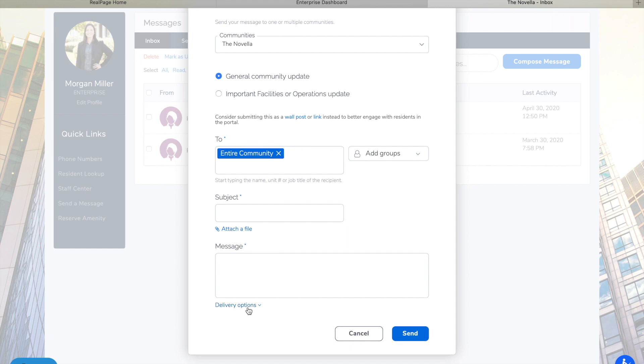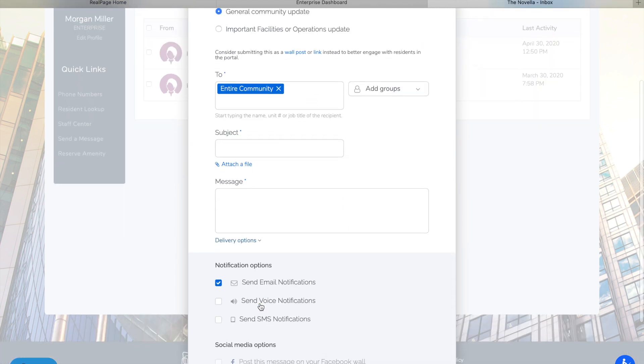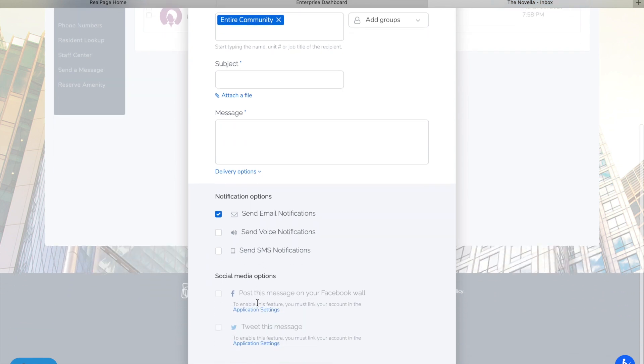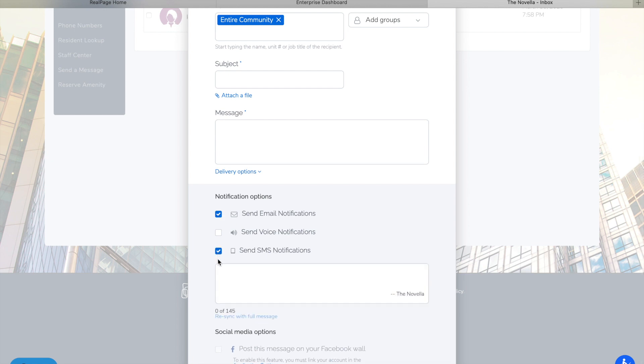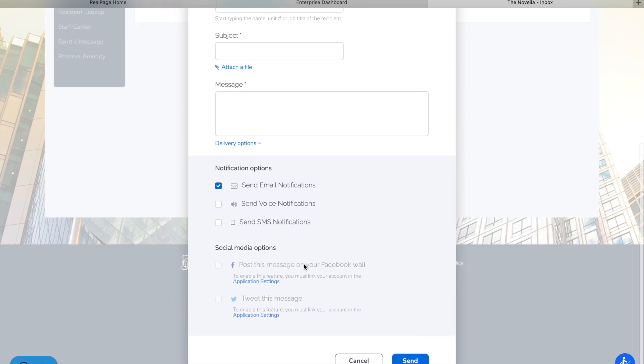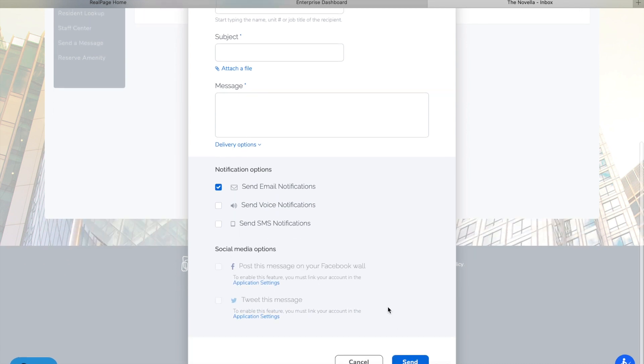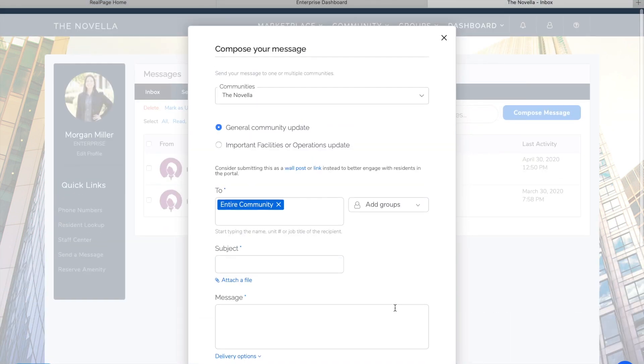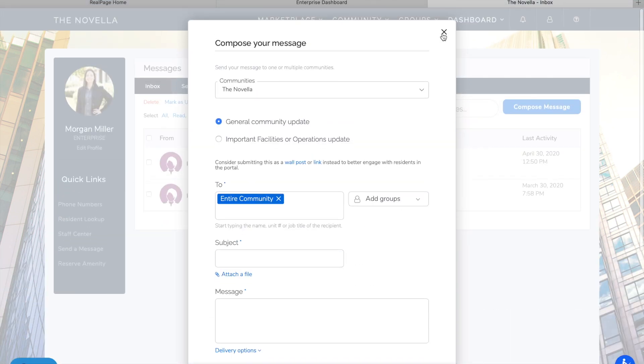And then you have delivery options. I don't know too many people who use the voice option. But if you have residents set up for SMS notifications I would probably check these too. But just keep in mind you have a limit here if you do SMS. And you are going to hit send. That's it.